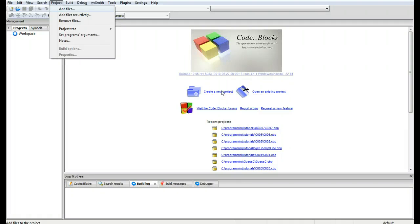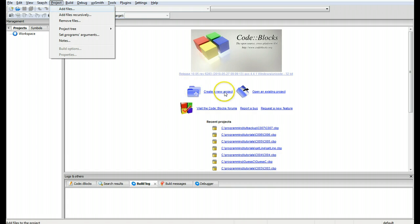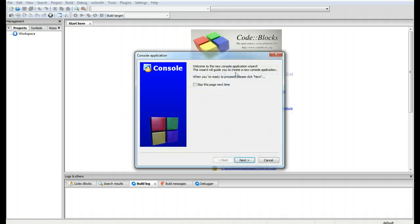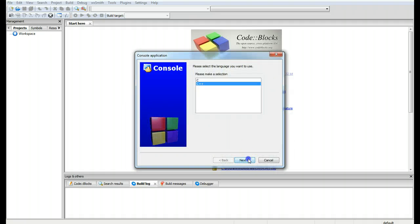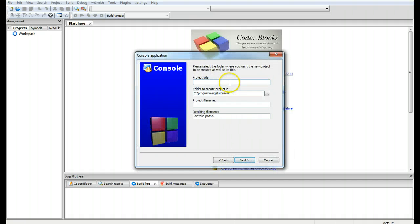Hello, this is George Hayes and this is Introduction to C, tutorial number 7. We're going to be covering scope and external variables today, and this is going to be at least part 1 to see if we can keep it short or not.